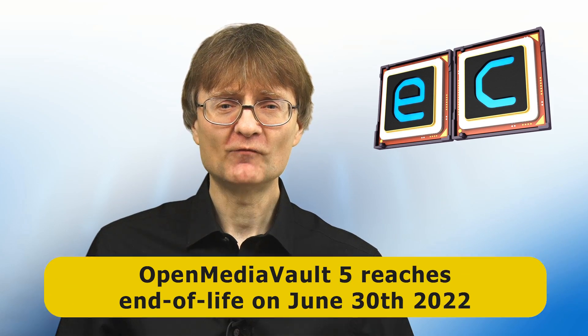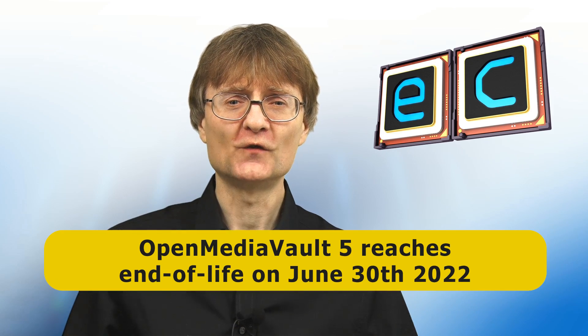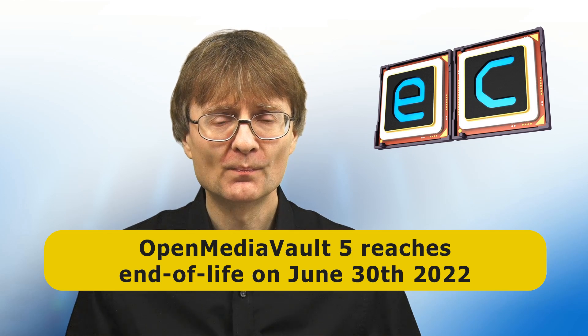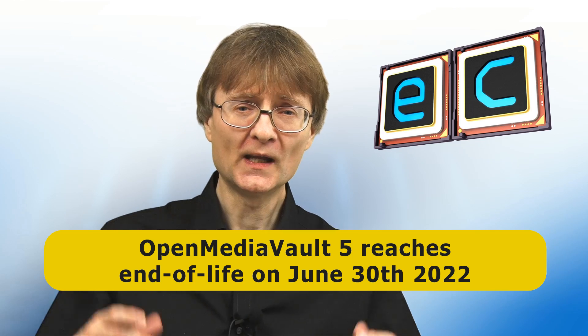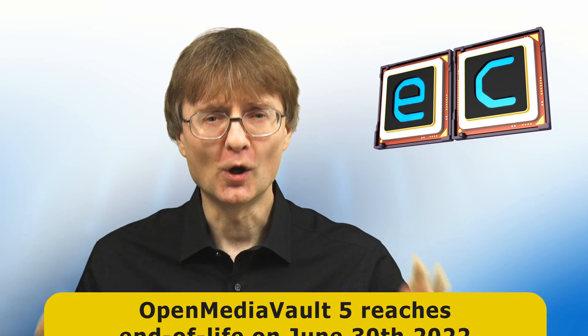I'm making this video because my last Raspberry Pi NAS guide was based on OpenMediaVault 5, and that reaches end of life on the 30th of June 2022. And so it's now time for an update.